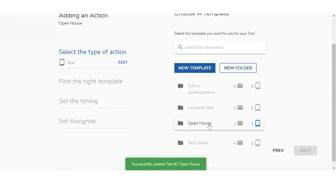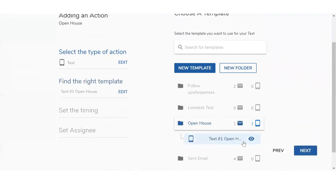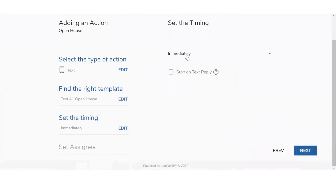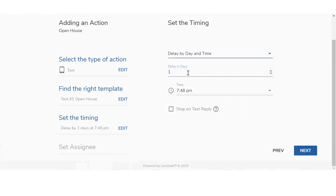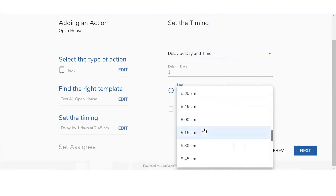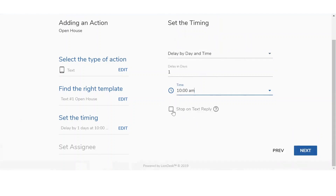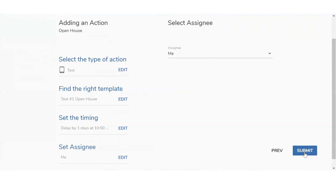Now we see our Open House folder come up and by clicking on it, we see Text Number One. We're going to move on and click Next to set up the timing for the text message. We already sent out an email that initial day, so I want to send this out the next day — Delay by Date and Time, one day, at 10 AM. You do have the option for Stop on Text Reply. By selecting this, if they respond back to your text message, it's going to remove the remaining parts of the drip campaign — so any additional emails or text messages you've added won't be received. I'm going to click Stop on Text Reply and then select Next. It defaults to me, which is perfect, and I'll click Submit.